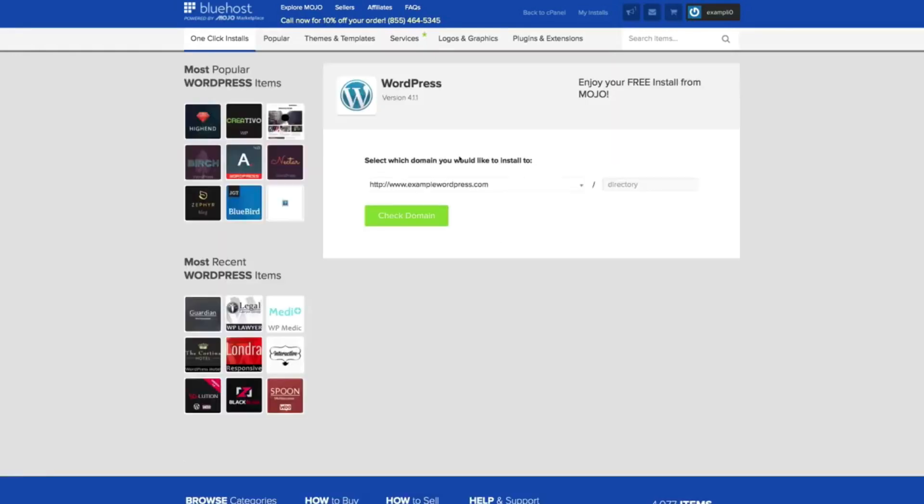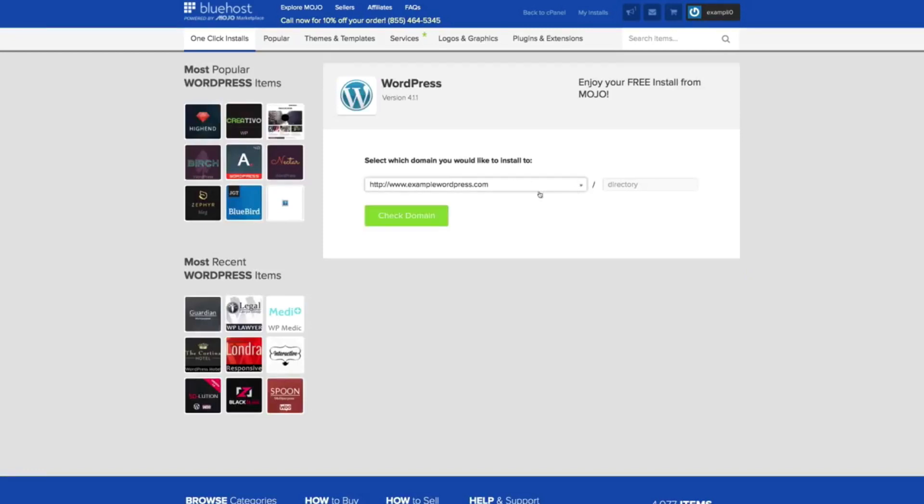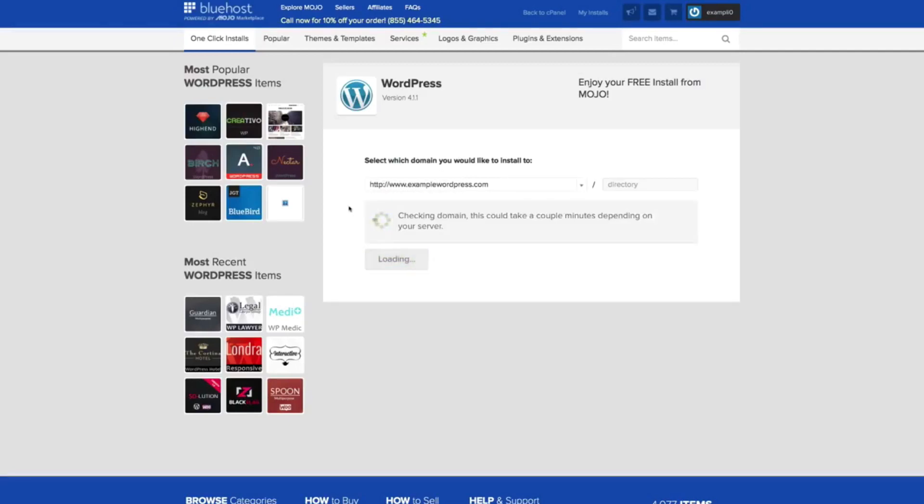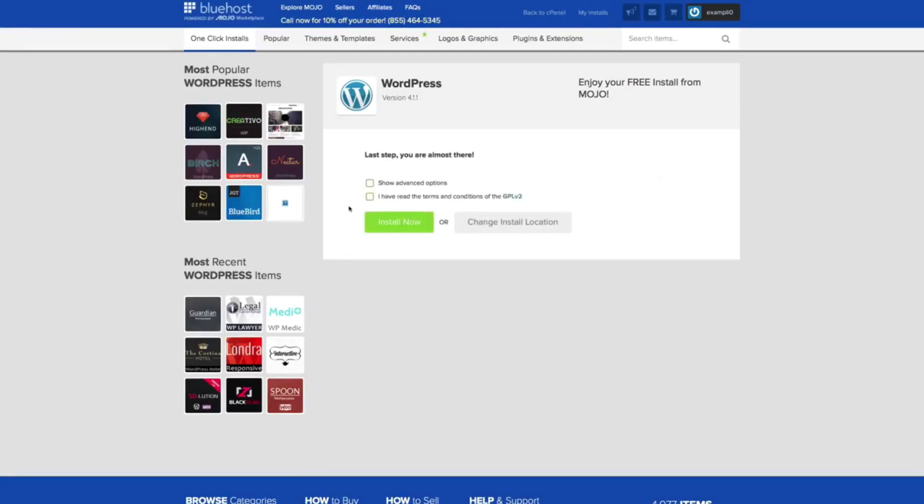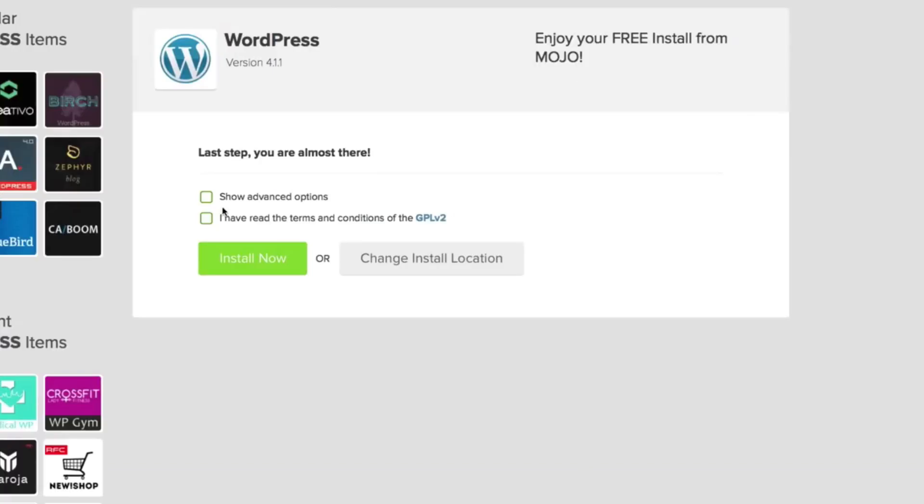Now we have a choice in this dropdown window of which domain we want to install WordPress to. Go ahead and pick the domain and click Check Domain. WordPress then checks the domain to make sure nothing else is installed on it. If there is a previous install, it will ask if you want to override it. Once it's finished checking the domain, we get these options.